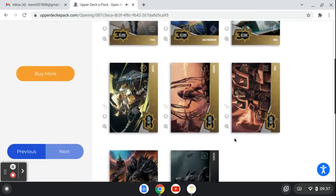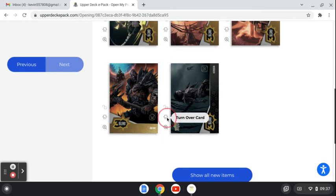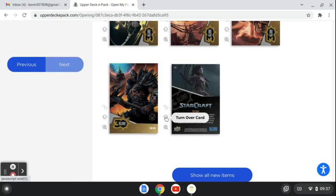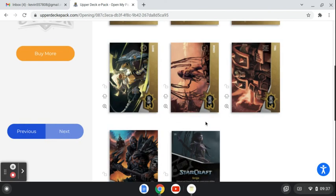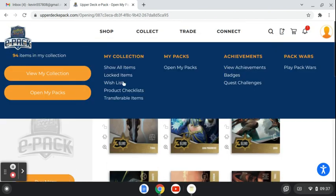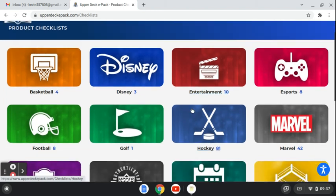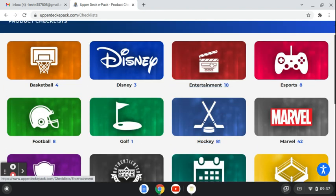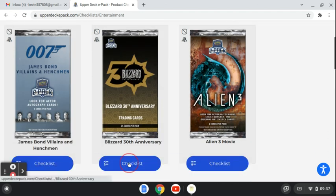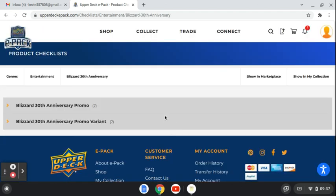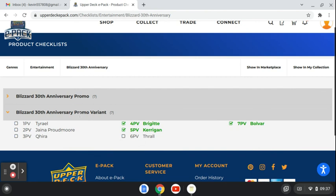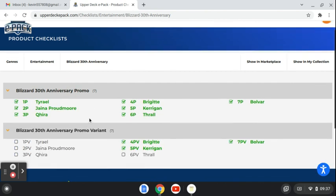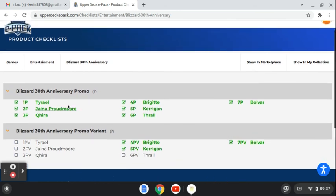I think that is number... oh, I can't tell from that. Okay. Let's go to my products checklist. And that's in entertainment, I believe. And there, yeah.